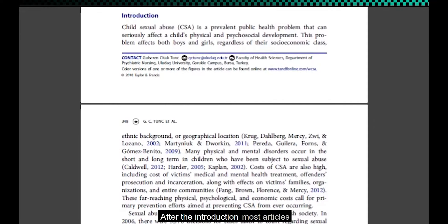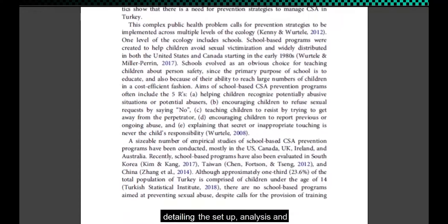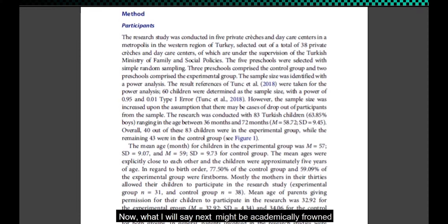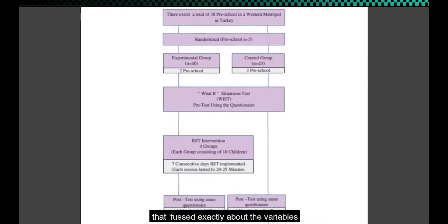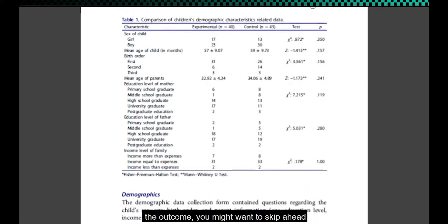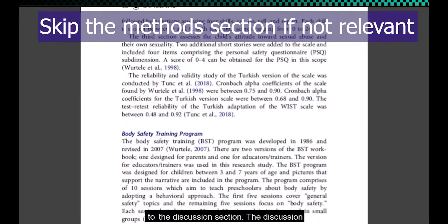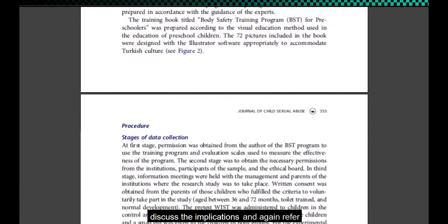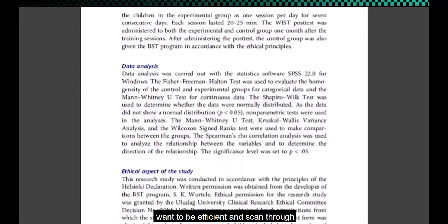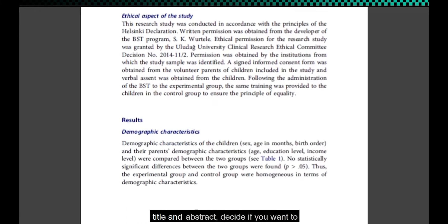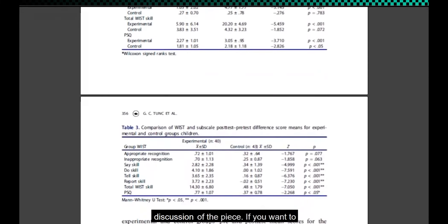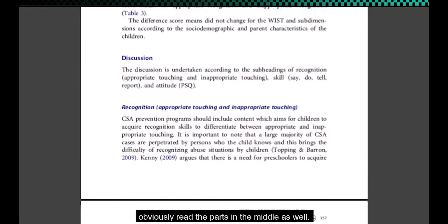After the introduction, most articles then start describing their research and how they went about it, detailing the setup, analysis, and results of the research. Now, what I will say next might be academically frowned upon, but if you're a practitioner who's not that fussed about the variables and statistical methods used in the article, and you're more interested in the outcome, you might want to skip ahead to the discussion section. The discussion should then summarize the findings and discuss the implications, and again refer back to the wider context of this field of research. If you're in a rush or want to scan through several pieces of research, read the title and abstract, decide if you want to read the article, and read at least the discussion or the introduction and discussion of the piece. If you want to understand the methodology better, obviously read the parts in the middle as well.